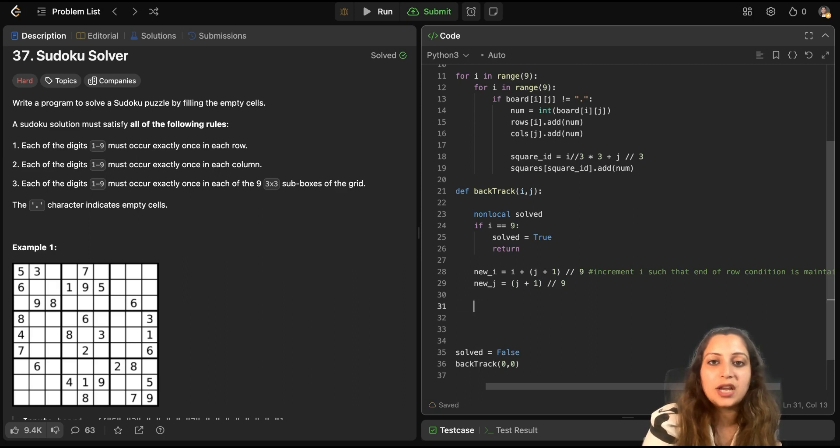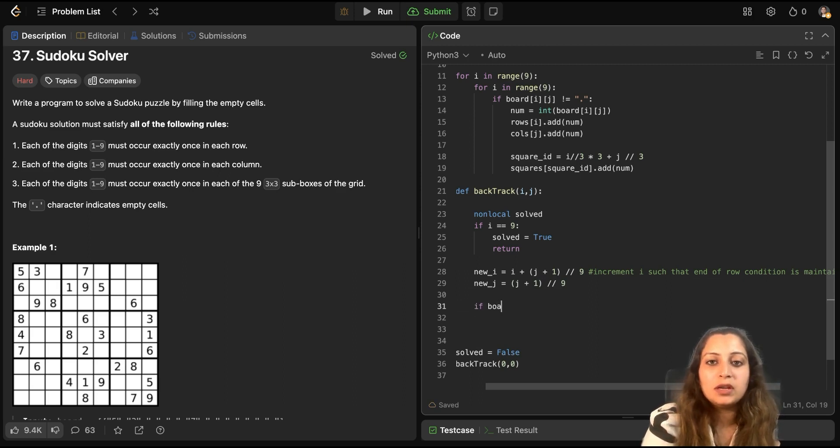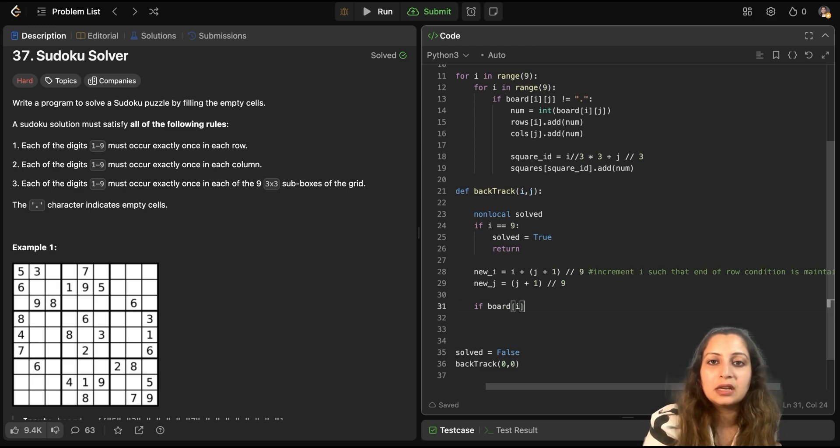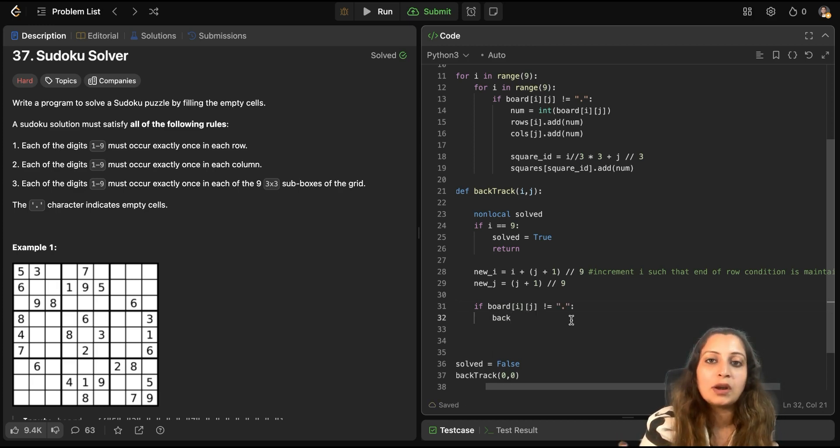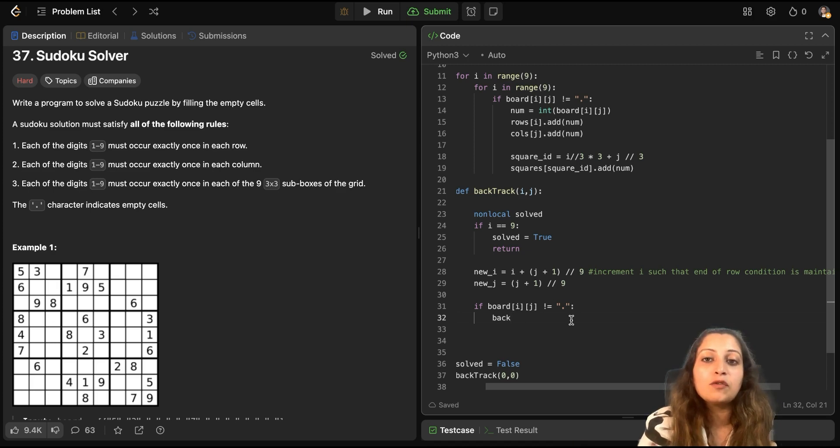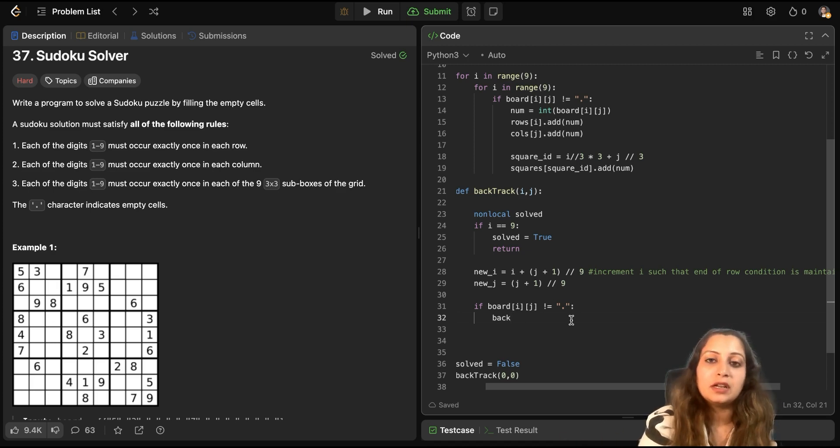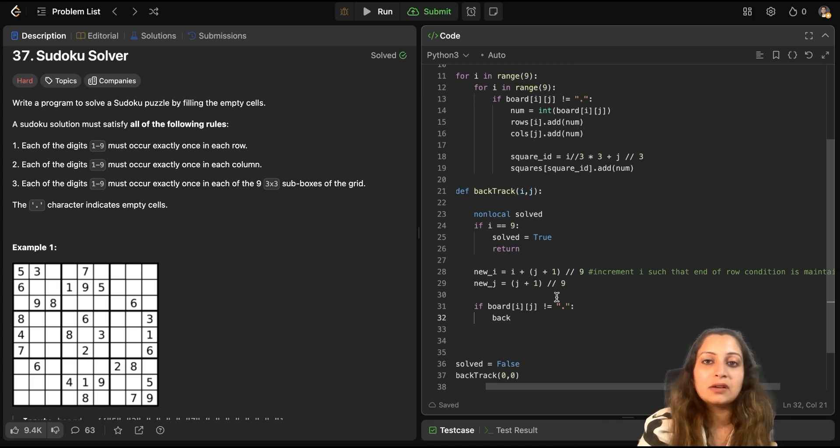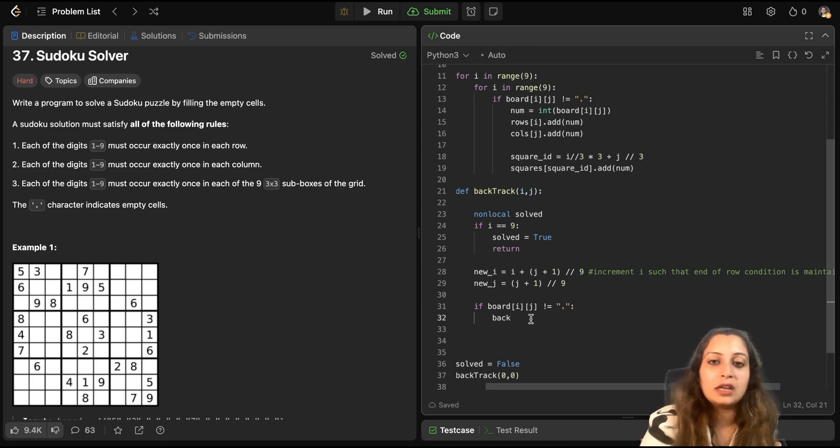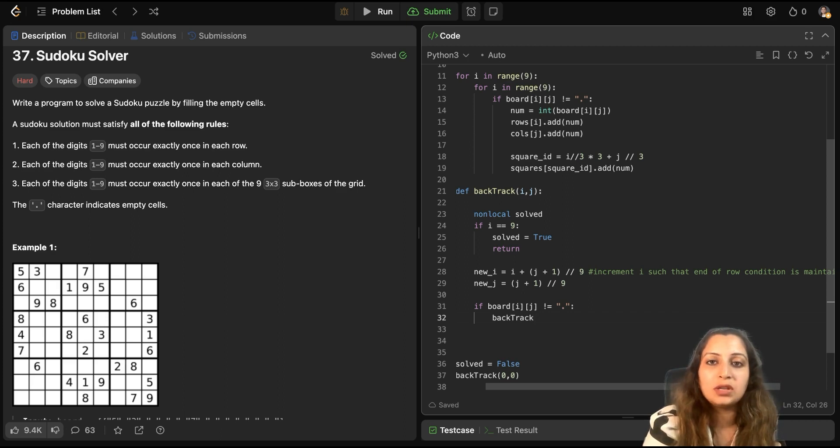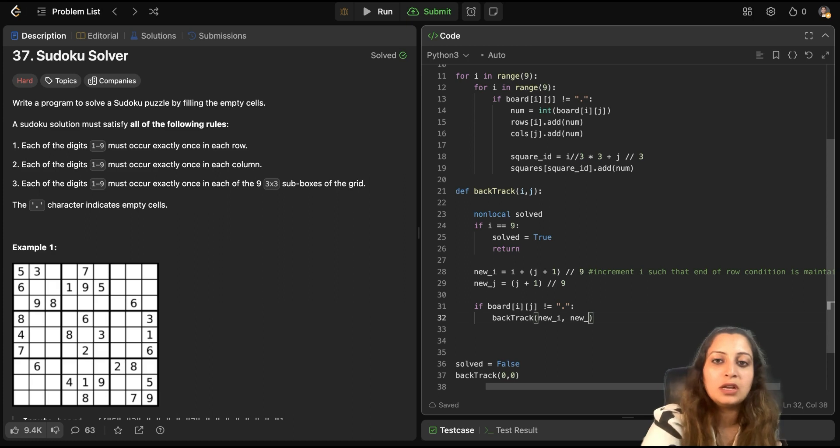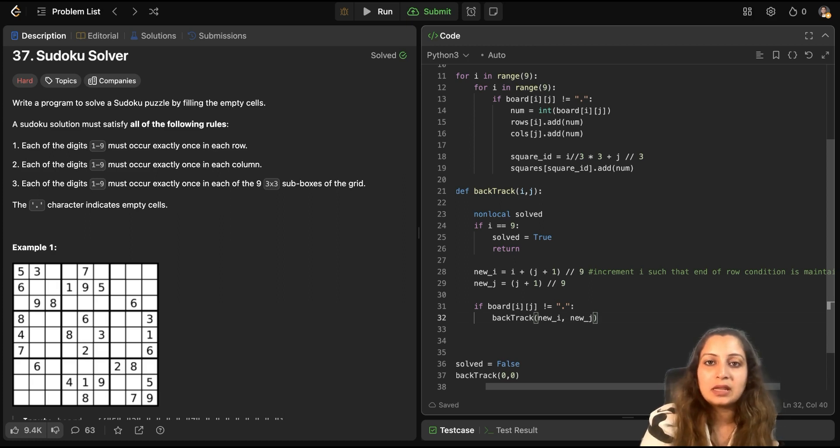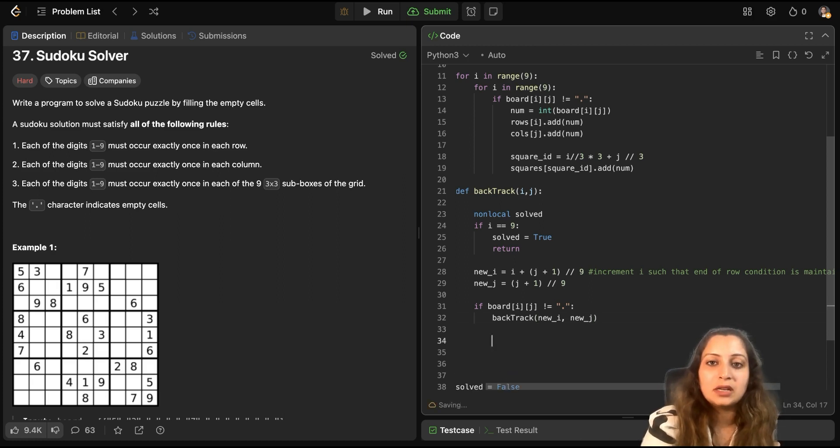Now, again check board at this location i and j. You will check whether it is populated or not populated. If it is not empty, then you have to move to the next cell. If it is empty, you have to fill it in. So, in this case, when we are considering that it is not empty, then you backtrack and you move to the next cell itself because it is already filled. So, you don't need to do anything. You move to the next cell. That's it. But if it is empty, then else?